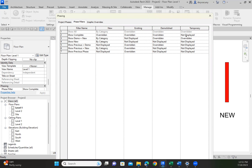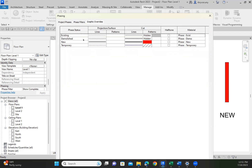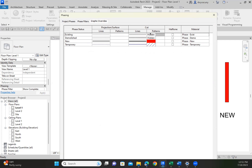It defaults to Not Displayed for Temporary. I don't use Temporary, so I don't have to change that from Not Displayed. And then finally, we go to the graphic overrides. Over here, you can see existing is light gray. So anytime it's an existing phase, it's going to display it as light gray.